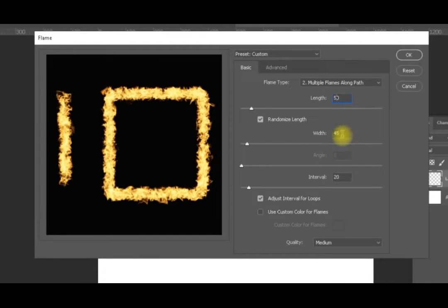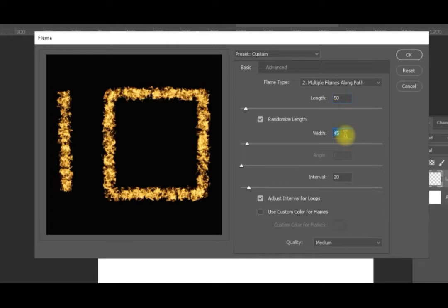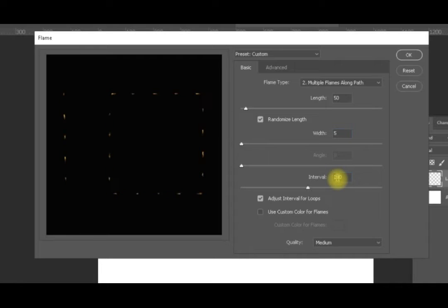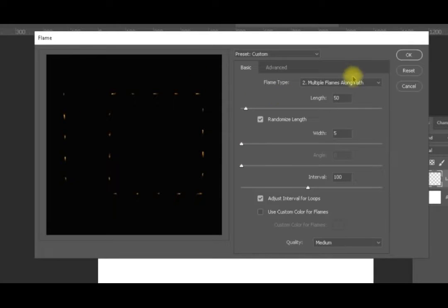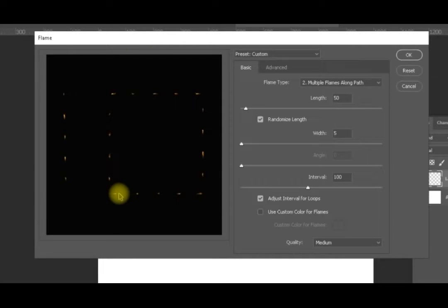We'll make the length 50, which will make it very small — down to 5 — and the interval we will set to 100. Now we can see clearly that the flames are repeated along the path. This is multiple flames along the path, working in the direction of the path.